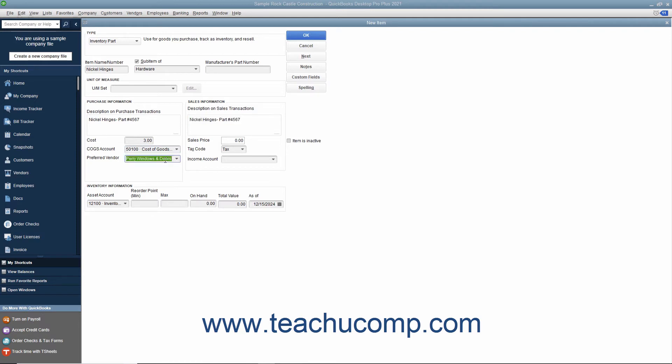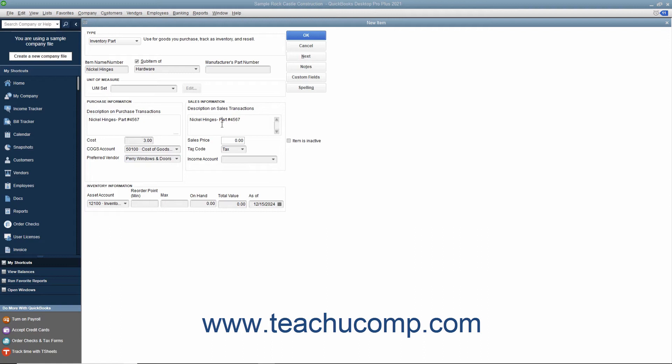If this item is the first item selected within a purchase form, the preferred vendor's information will automatically be filled in within the form. In the sales information section, enter the description of the item as you want it to appear within sales forms into the description on sales transactions field.